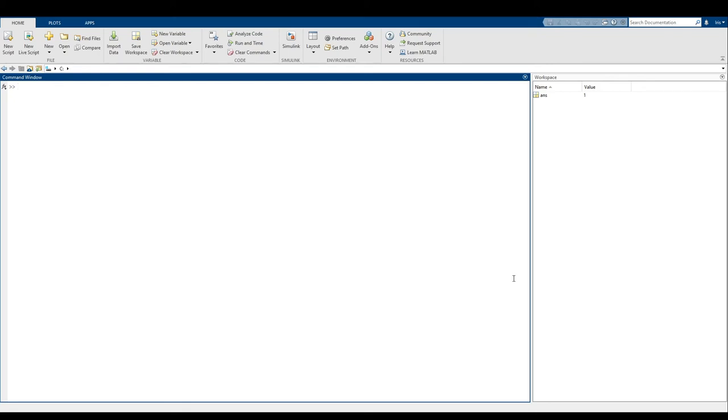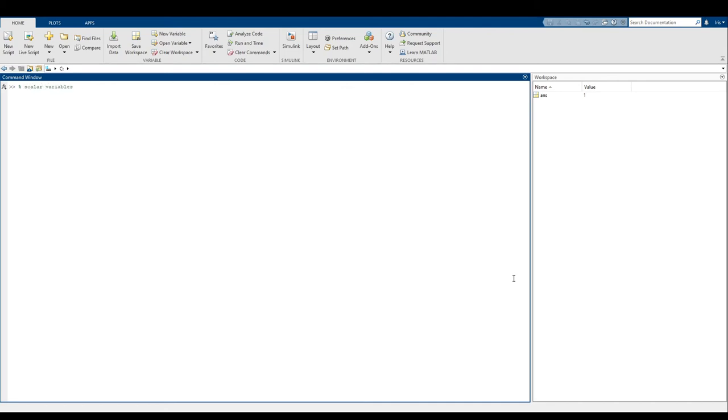Hi everyone, welcome back. In this video, we're going to start dipping our toes into what really helps make computer science into computer science. We're going to start talking about variables. Specifically, scalar variables, since all we're working with right now are scalars.